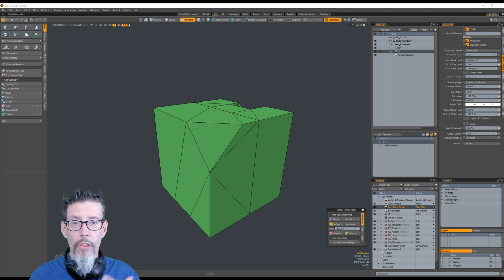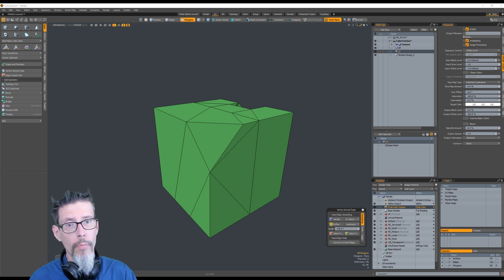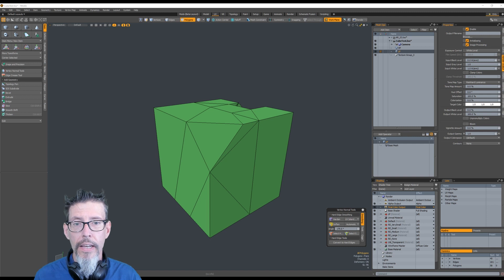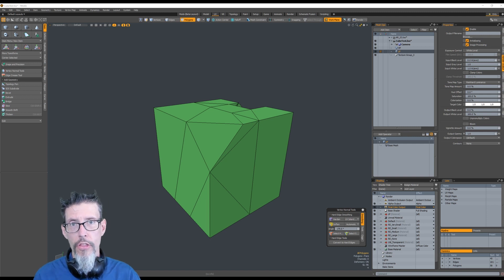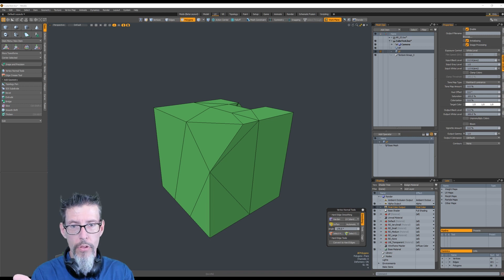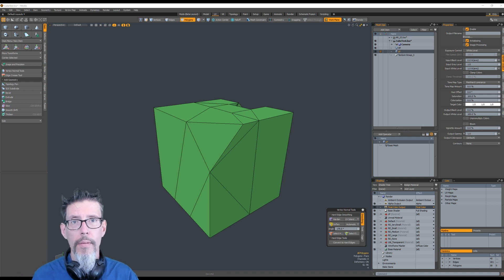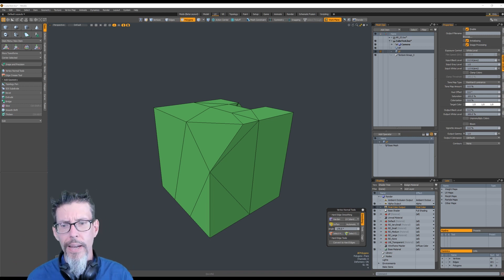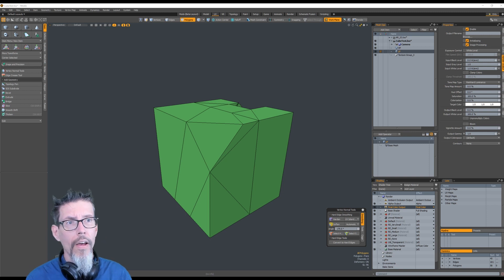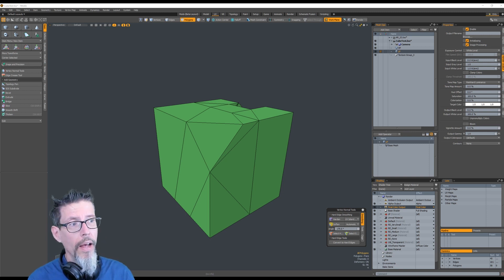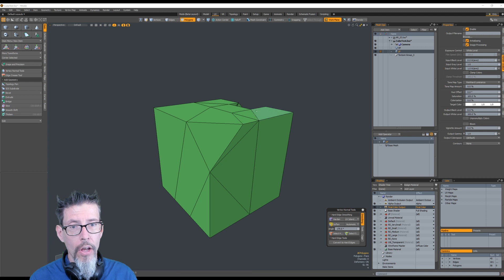Anyone who knows my old normal map baking technique knows that generally what I do is assign a custom material to the low poly mesh so I can see where it is, and I give it some color like this green or pink or something, which is perfect because that's what we need for this fix to work.